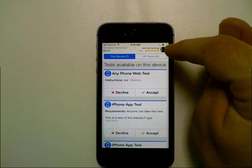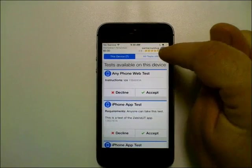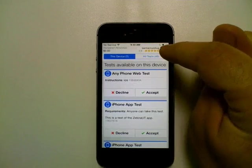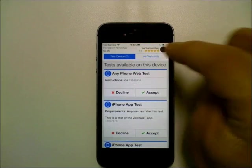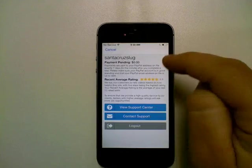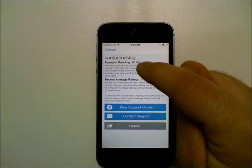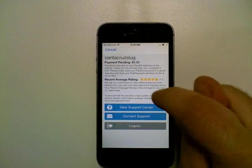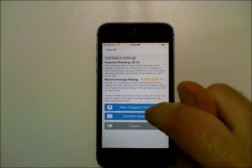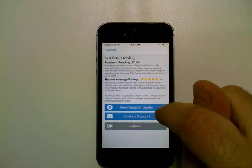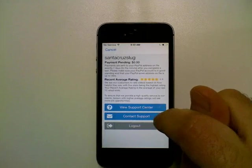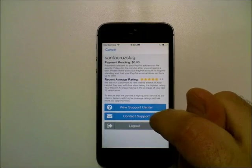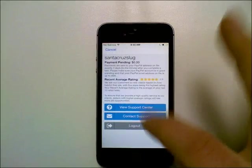Up on the top is your profile with your star rating, your username, and then you can tap on that to see your payment pending, your rating again, and you can view our tester support center or contact our support team or log out.